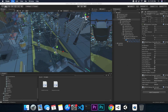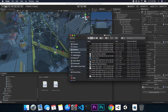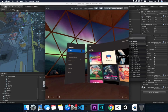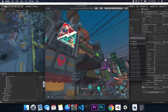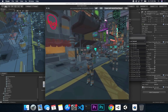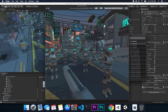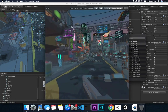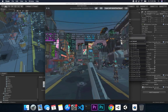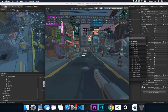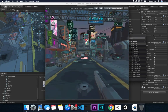Let me show you some footage from when I tested this on my actual Oculus headset so you can see how it looks in VR.